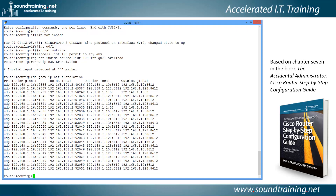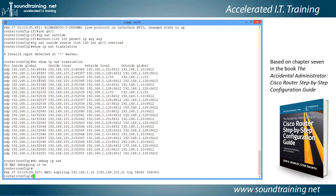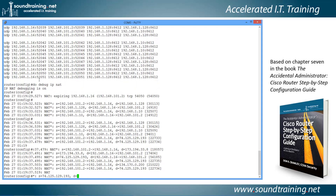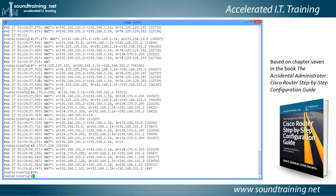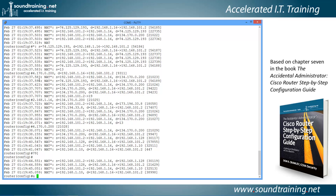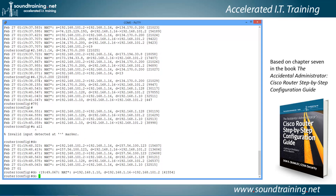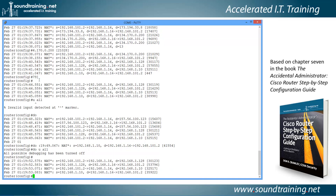Let's also run 'do debug ip nat', which turns on debugging so you can actually see the NAT translations in real time. The 'S' indicates source and 'D' indicates destination, and you can see all NAT translations taking place. We'll turn that off with 'u all' — short for undebug all. Remember to either use the 'do' modifier or return to privileged mode for these commands.